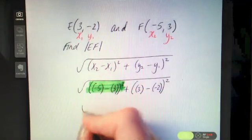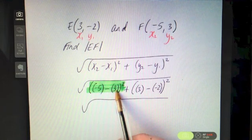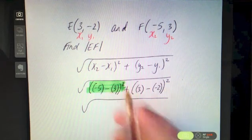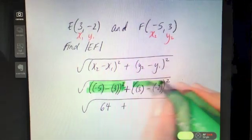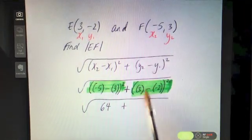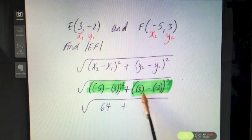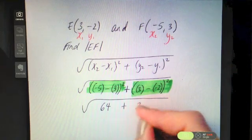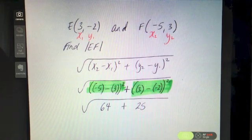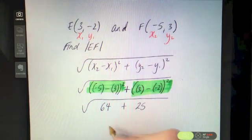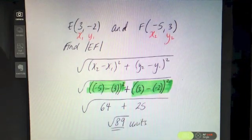Let's double-check on the calculator. Negative 5 minus 3 is minus 8, and minus 8 squared — that is minus 8 times minus 8 — is plus 64. Then plus. Then 3 minus minus 2 — taking away a negative is like adding — so 3 minus minus 2 is the same as 3 plus 2, which is 5. Five squared is 25. Adding 64 and 25 together, we get the square root of 89.